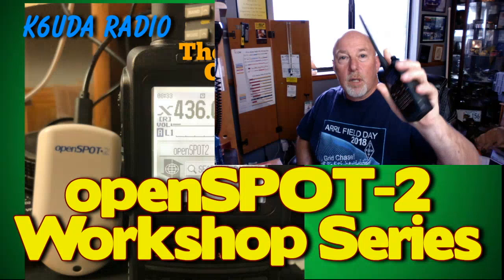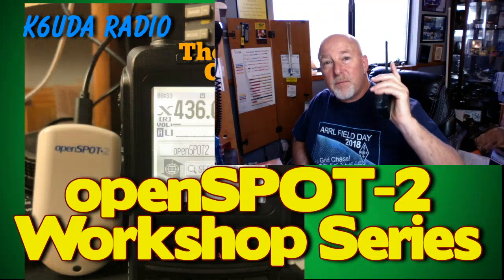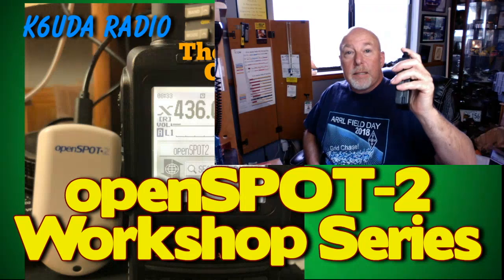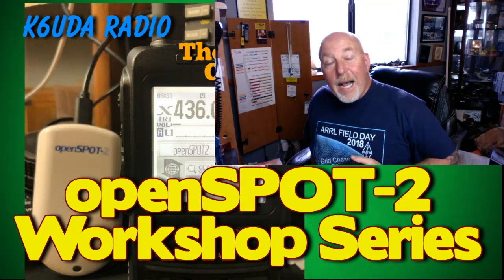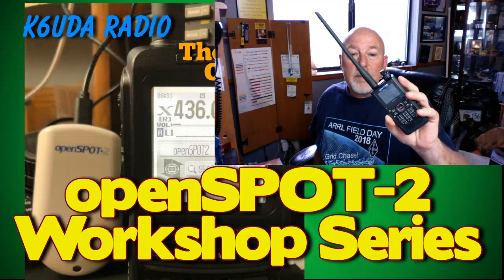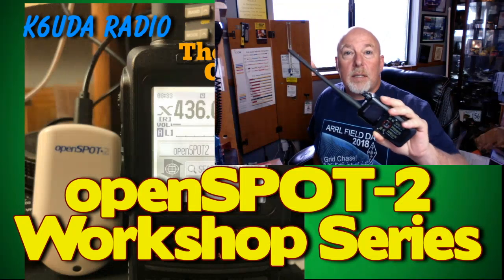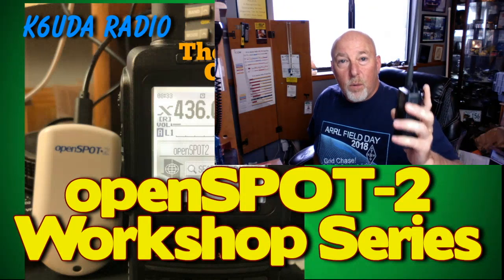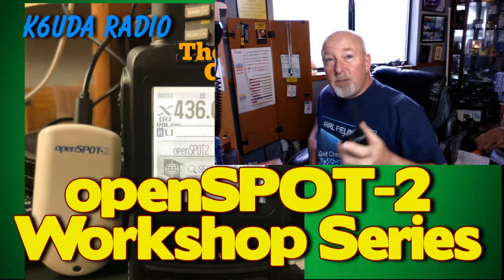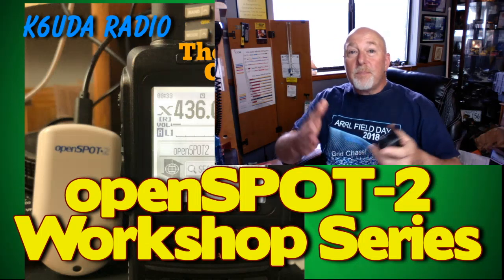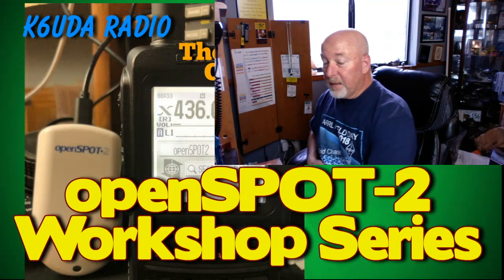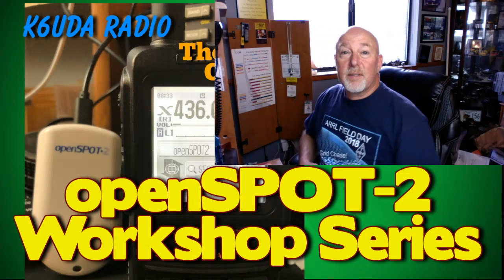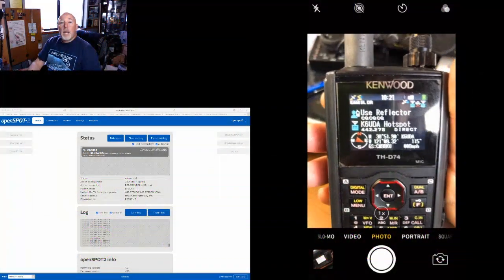In particular, we're going to work with the Kenwood D74 alpha, and more specifically, how to control the OpenSPOT-2 with the D74 using the linking and unlinking commands in the radio. This is a request video, so here it is for the guys who requested this. Let's move into our workspace.